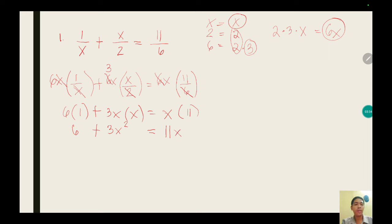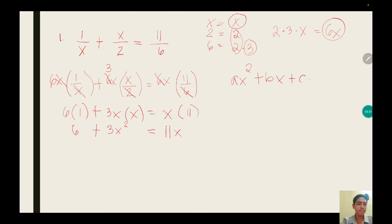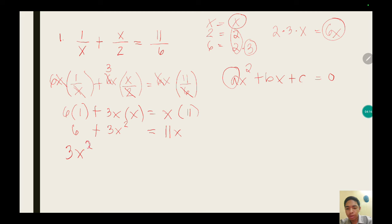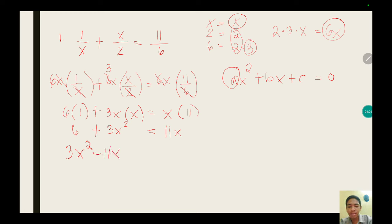Now we have to transform the equation into its standard form. The standard form of a quadratic equation is ax squared plus bx plus c equals 0, where a should be a positive integer. So we write the quadratic term 3x squared first, then applying the addition property of equality, the linear term 11x becomes negative 11x, plus 6 as the constant term, equals 0.